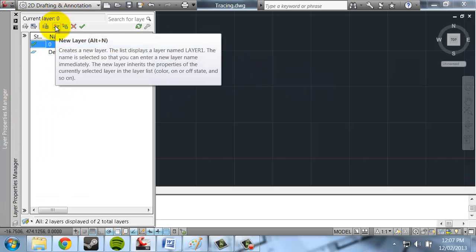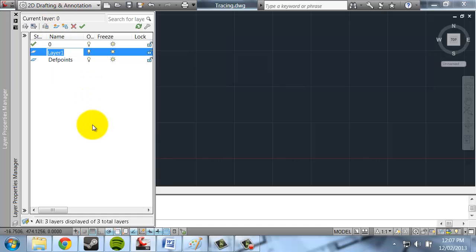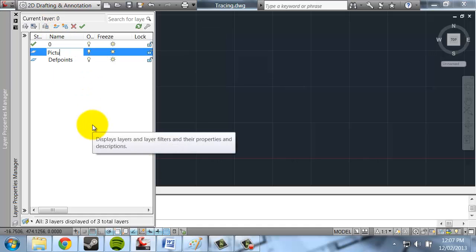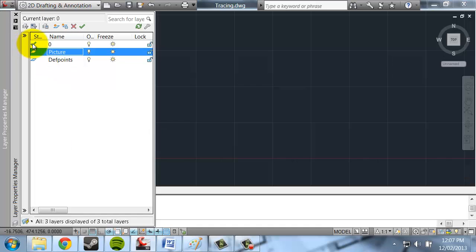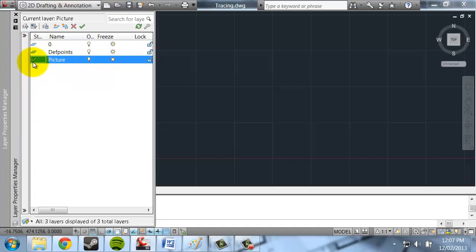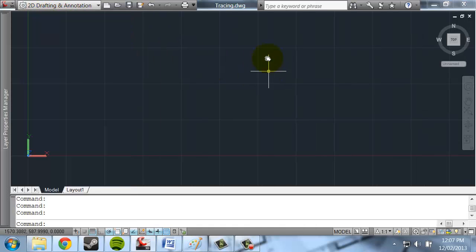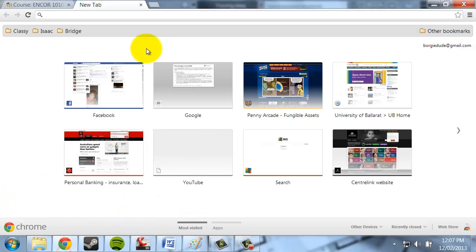So this is the button to create a new layer. I'm just going to call it Picture, because that's what I'm going to put the picture on. Notice this little tick is on layer zero at the moment. If I move that down to Picture, it means my current layer is Picture. So when I get my image, it's going to go on there.